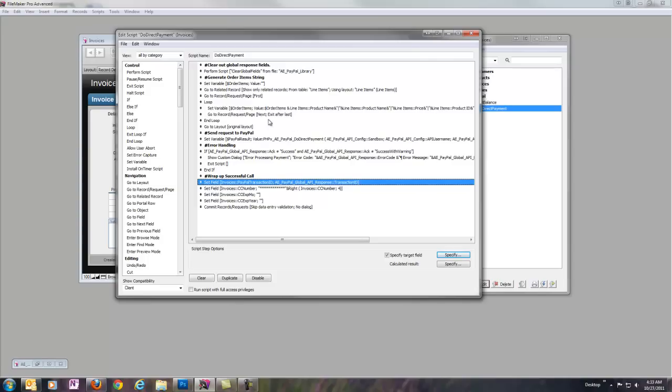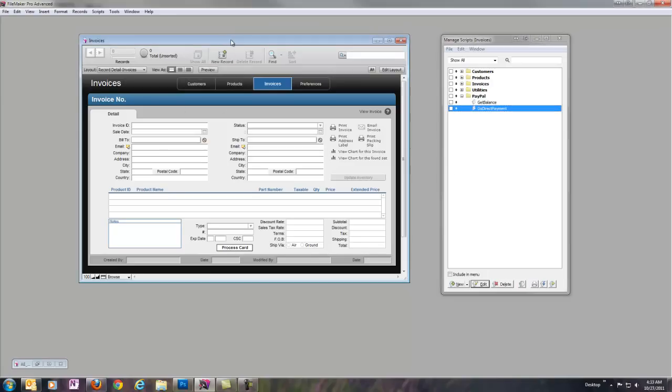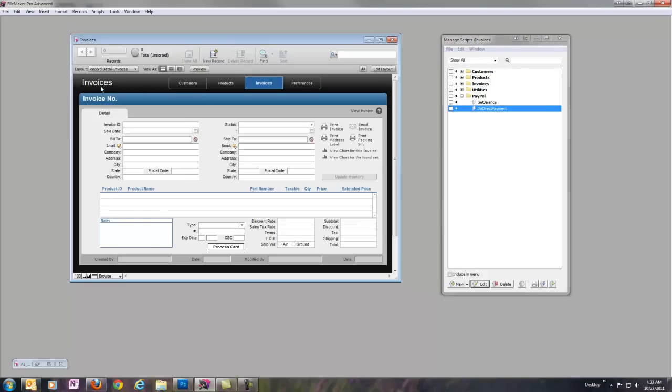So, that's a quick overview of this script. Let's go ahead and close out of this and take a look at actually processing an invoice with it. So, again, this is just the starter solution invoices file that FileMaker provides.